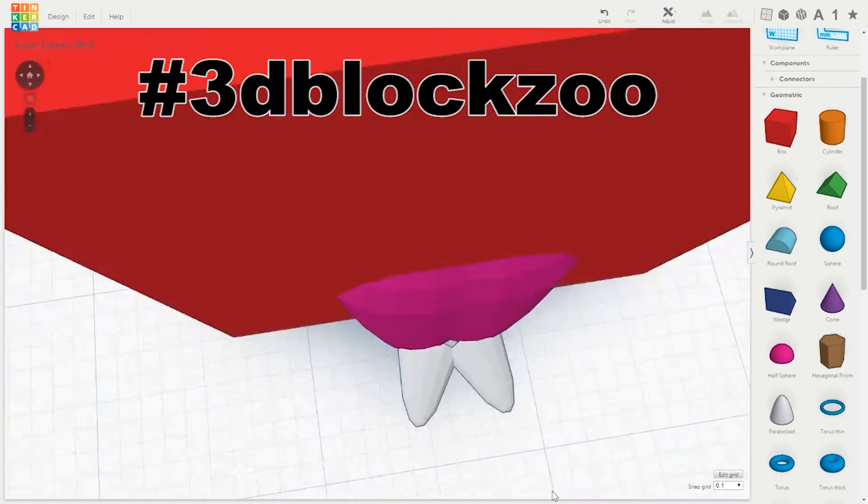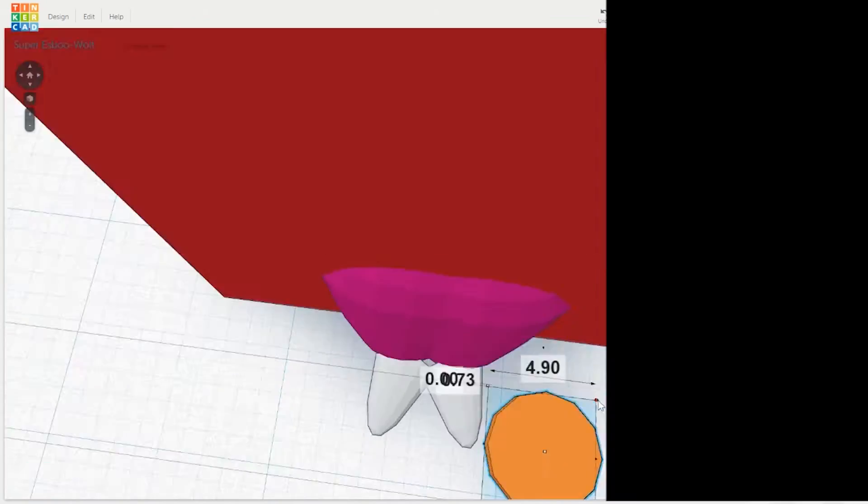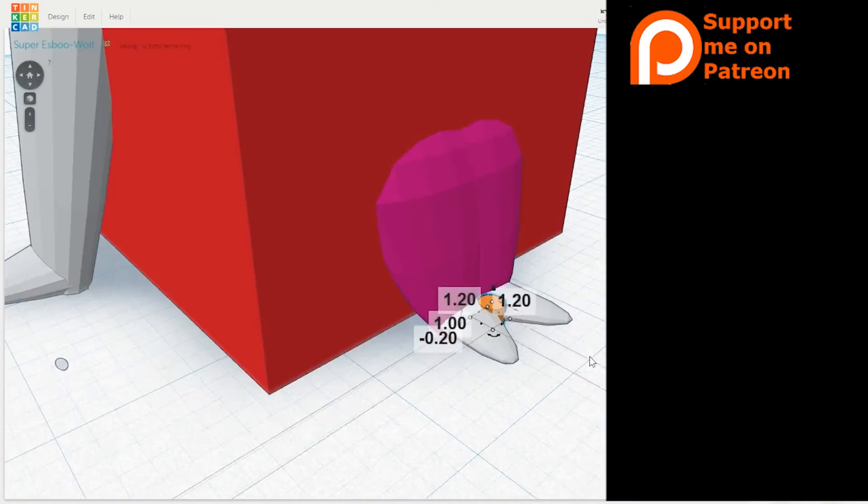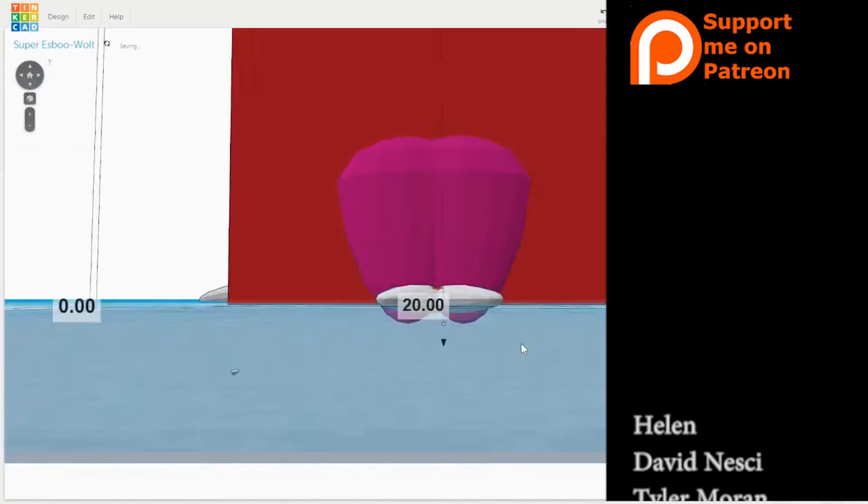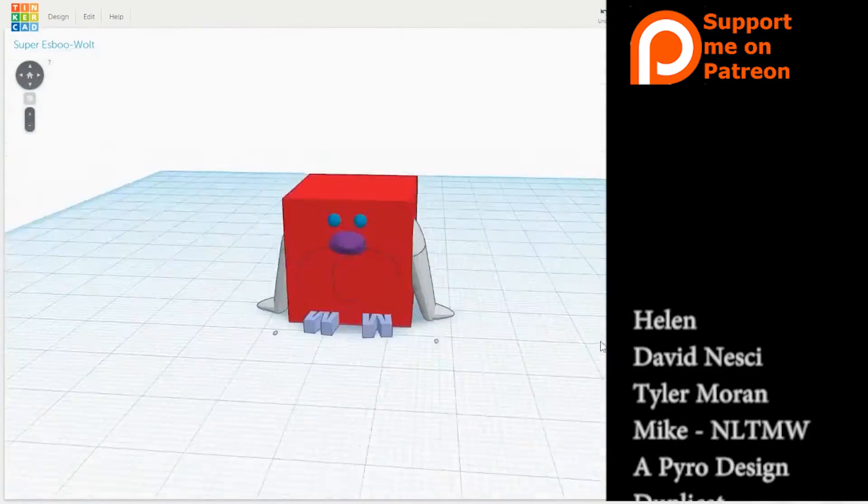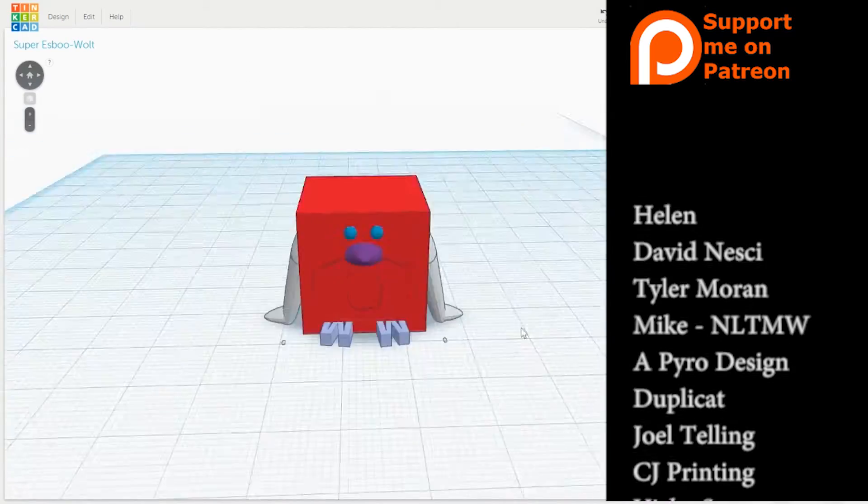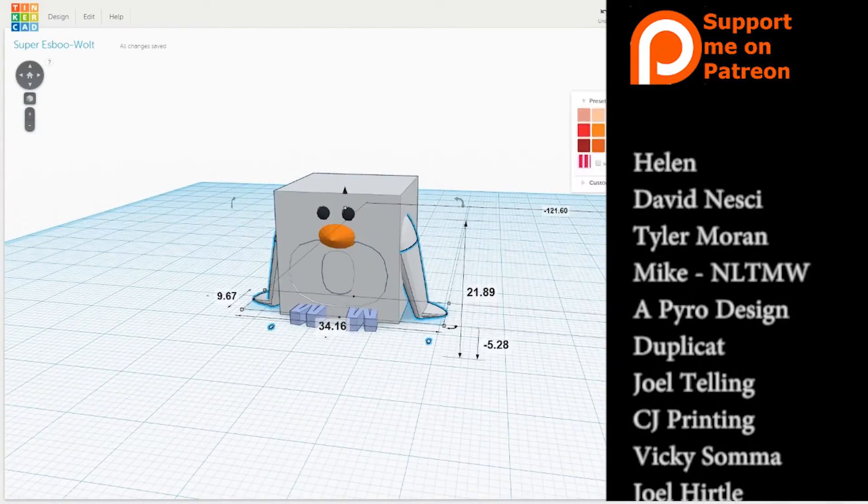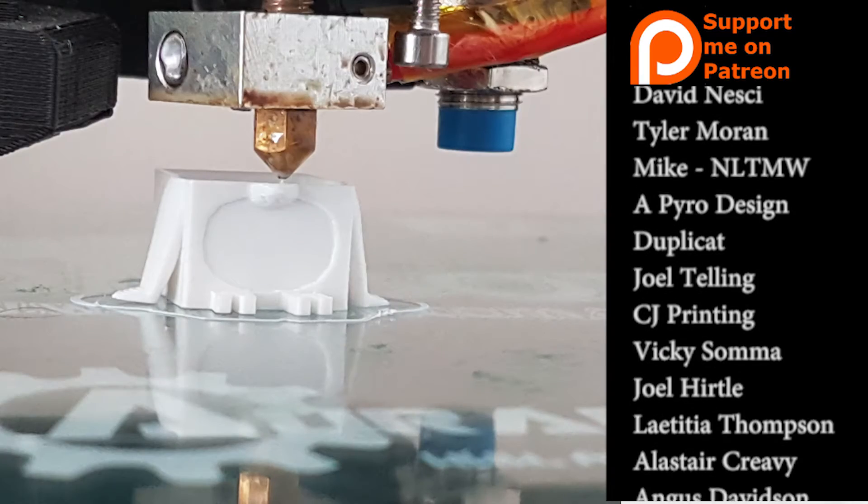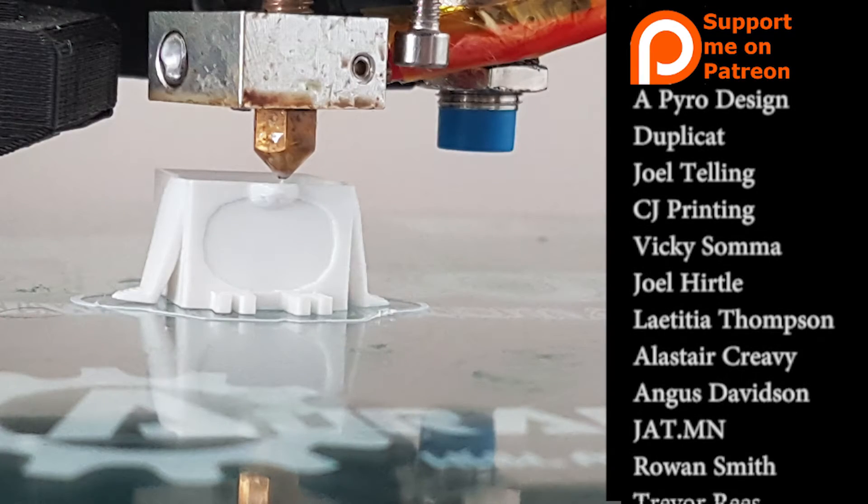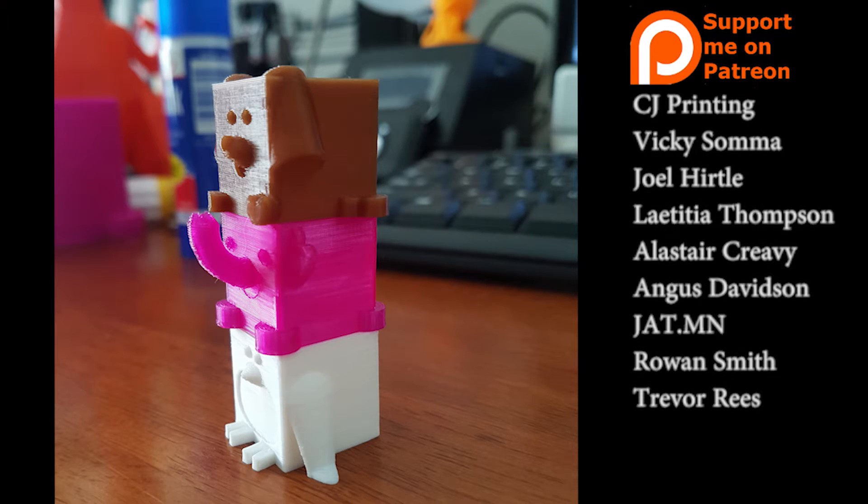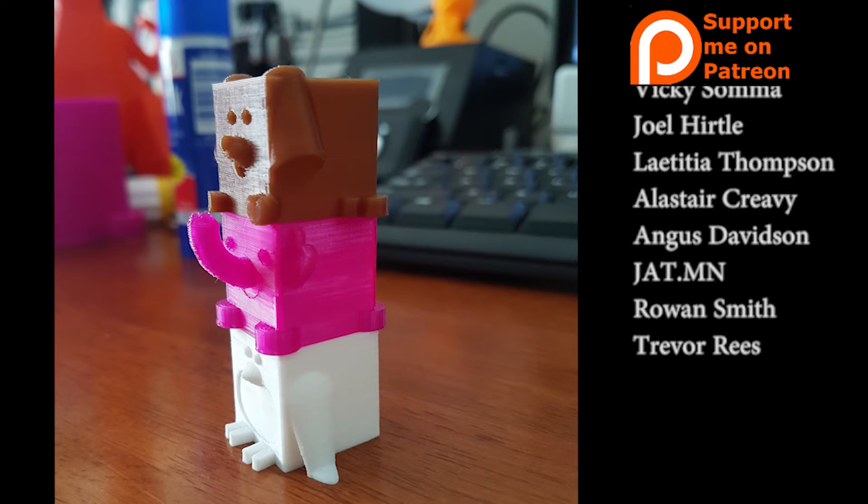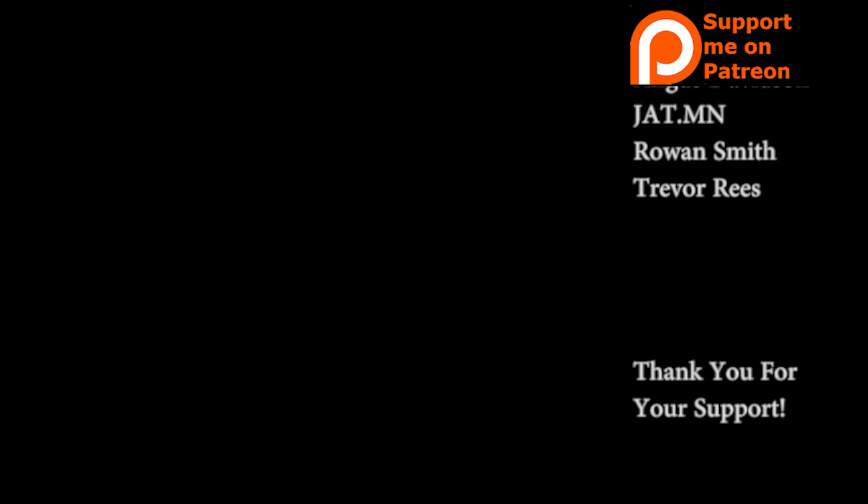Thanks for watching. Ciao. If you'd like to support the channel you can. Every dollary do counts, and it helps me bring more content and get materials to make more models and do more experiments and more fun things. Print all of the things. Thanks guys. Alright guys, we'll see you next time.